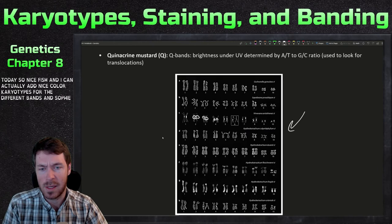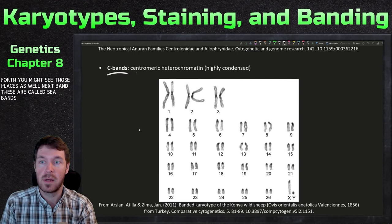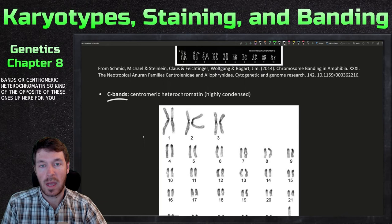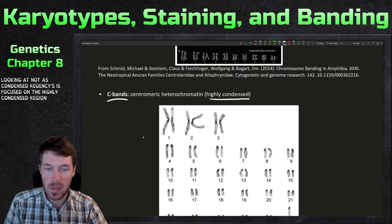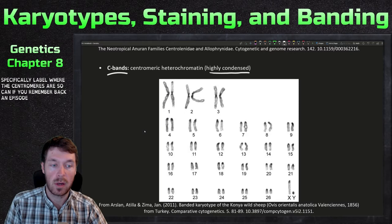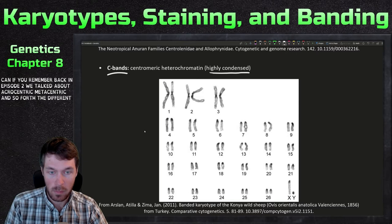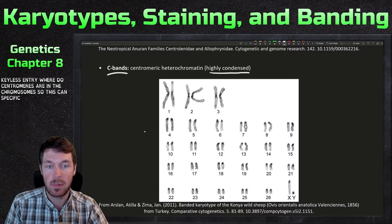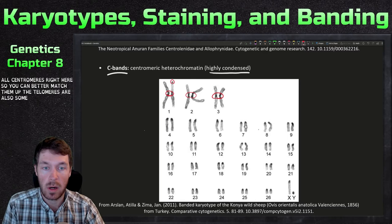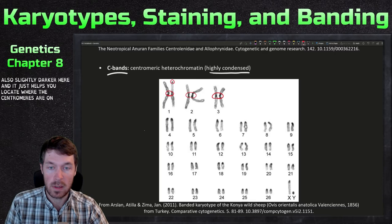The next type are C-bands, or centromeric heterochromatin — essentially the opposite of the previous stains, as this focuses on highly condensed regions. It specifically labels where the centromeres are. If you remember from episode two, we talked about acrocentric, metacentric, and telocentric chromosomes based on centromere position. C-band staining can specifically label centromeres and telomeres, since those are highly condensed regions, helping you locate and match up centromeres across chromosomes.